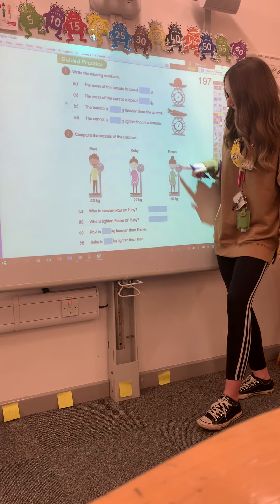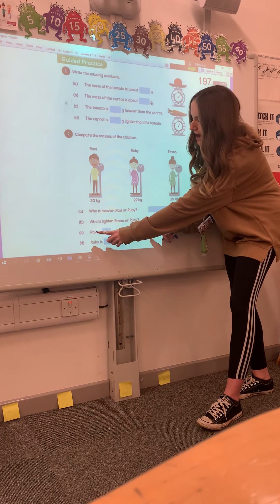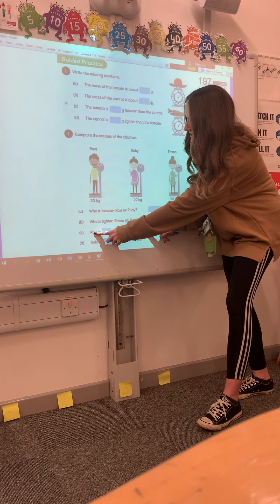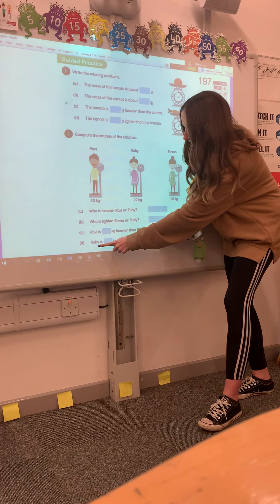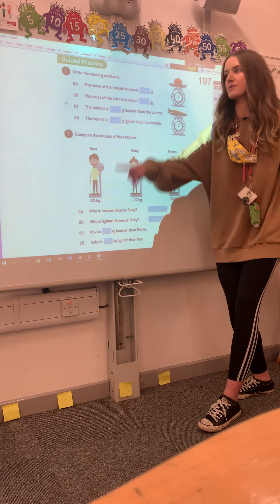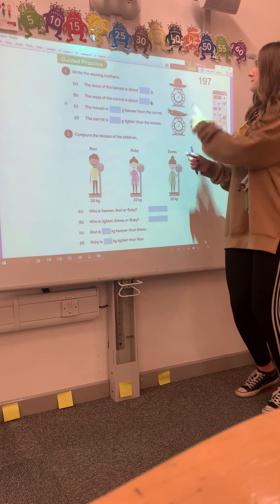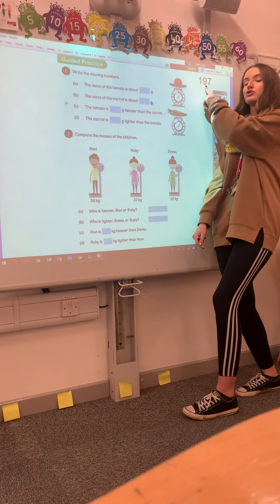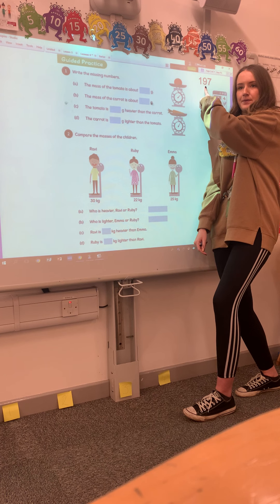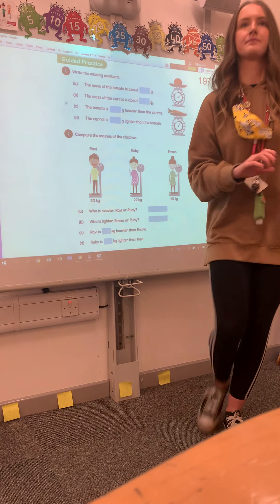Read the questions really carefully: who is heavier — Ravi or Ruby? Who is lighter — Emma or Ruby? Then you're comparing Ravi and Emma, and then Ruby and Ravi. Look really carefully at the names. Your workbook pages start from 197, and we will post the answers later today.